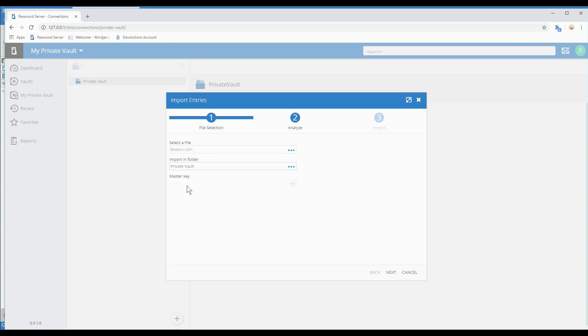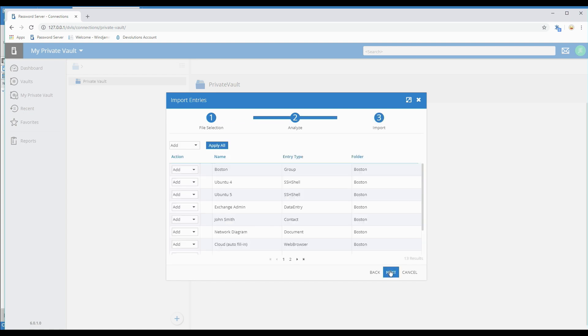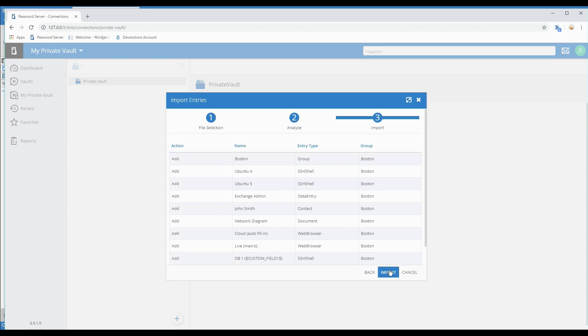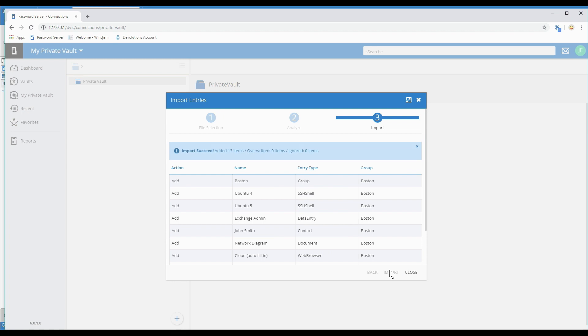If I had used a master key before, this option would be available and I could enter it here. Click Next and then we see here are all the entries we're about to import. We've chosen Add or it's Add by Default. There are a couple other choices. Ignore if you wanted not to include something at this point. Then click Next and Import.